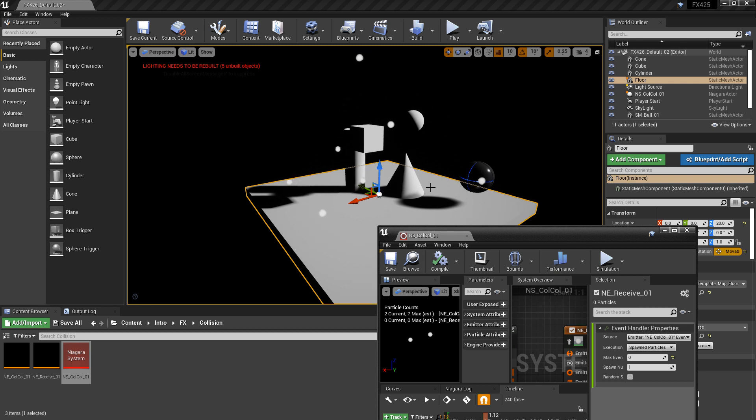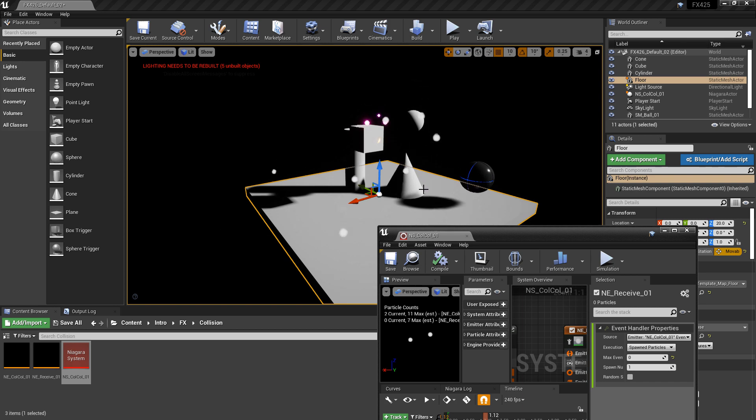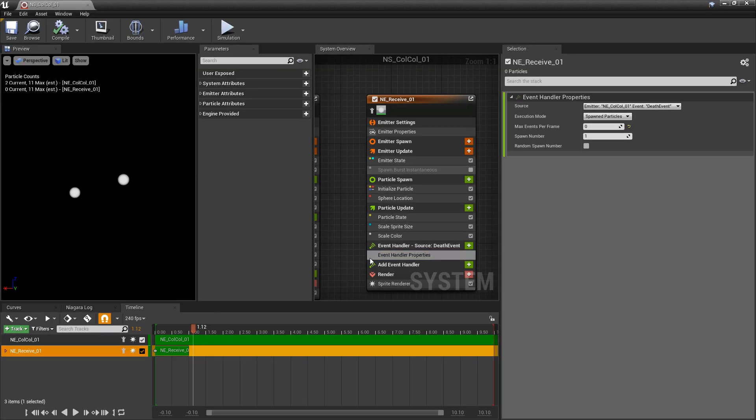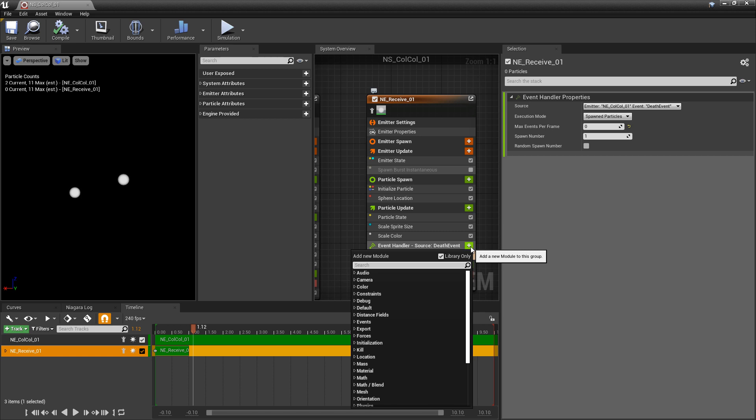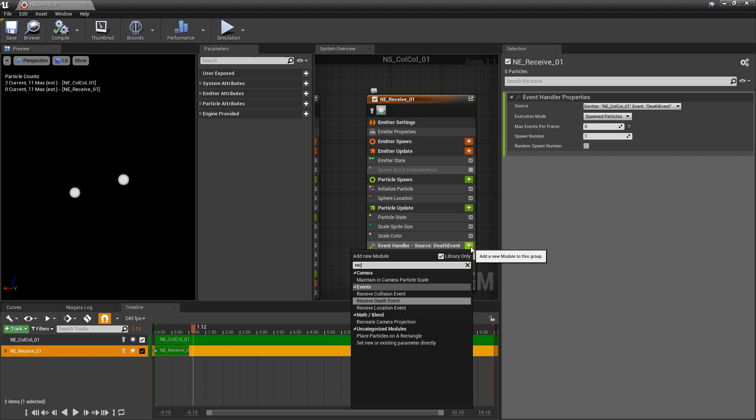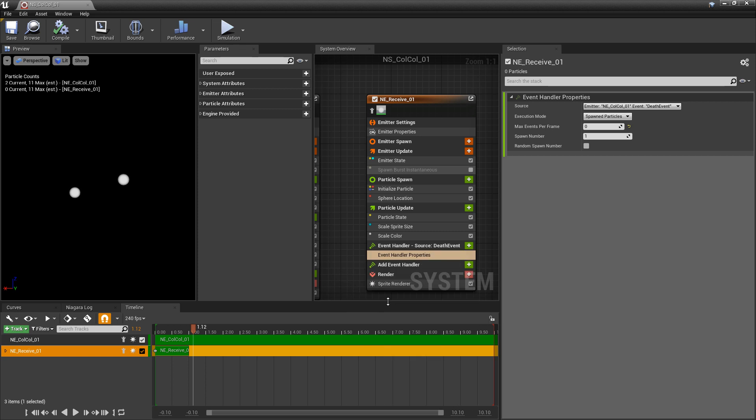In this case, we'll see particles spawning, but they're not spawning where our other particles die. So we need to add a receive event. Under event handler, click on plus, type in receive, and we're looking for receive death event.